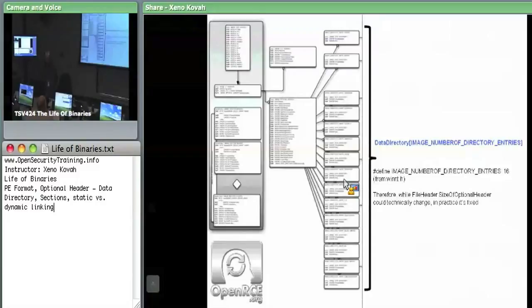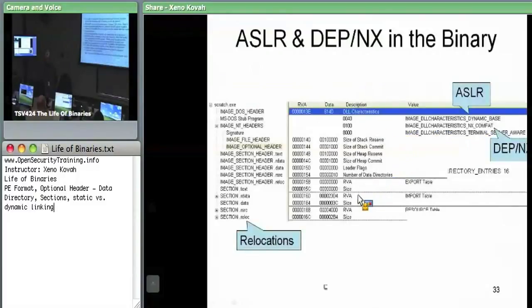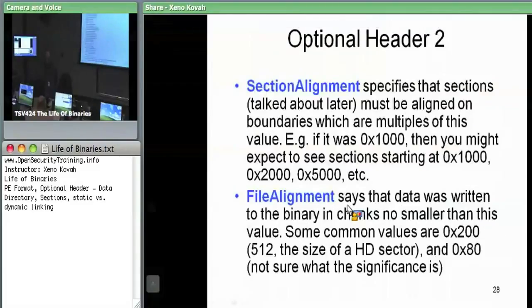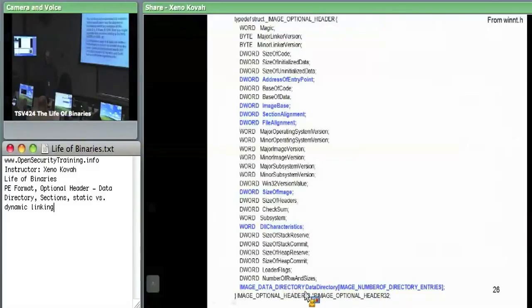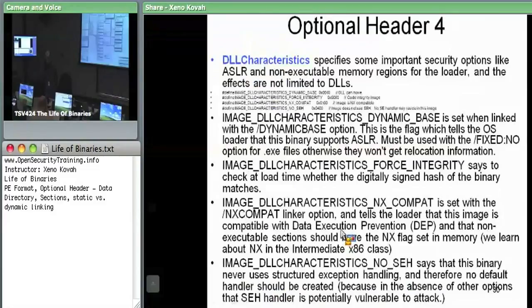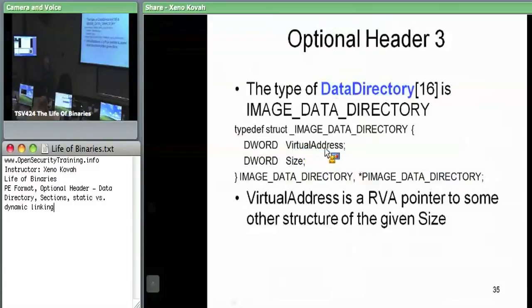In practice, this data directory is always hard-coded to 16 entries. Each of them is a structure called IMAGE_DATA_DIRECTORY. That's really just a very simple thing — it's an RVA and a size. So each element of that array is just this two-DWORD data structure with a virtual address, which is actually an RVA again, and then a size.